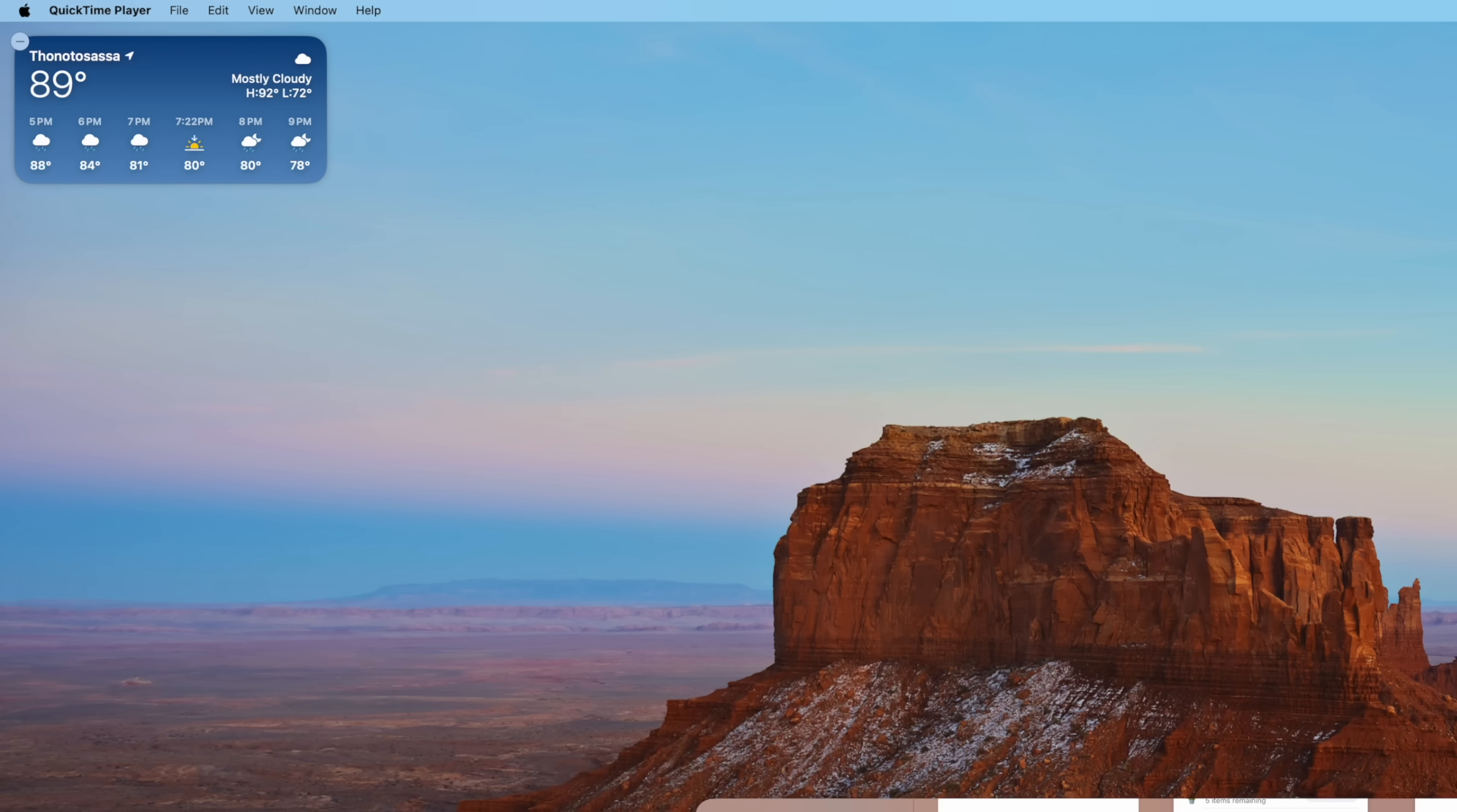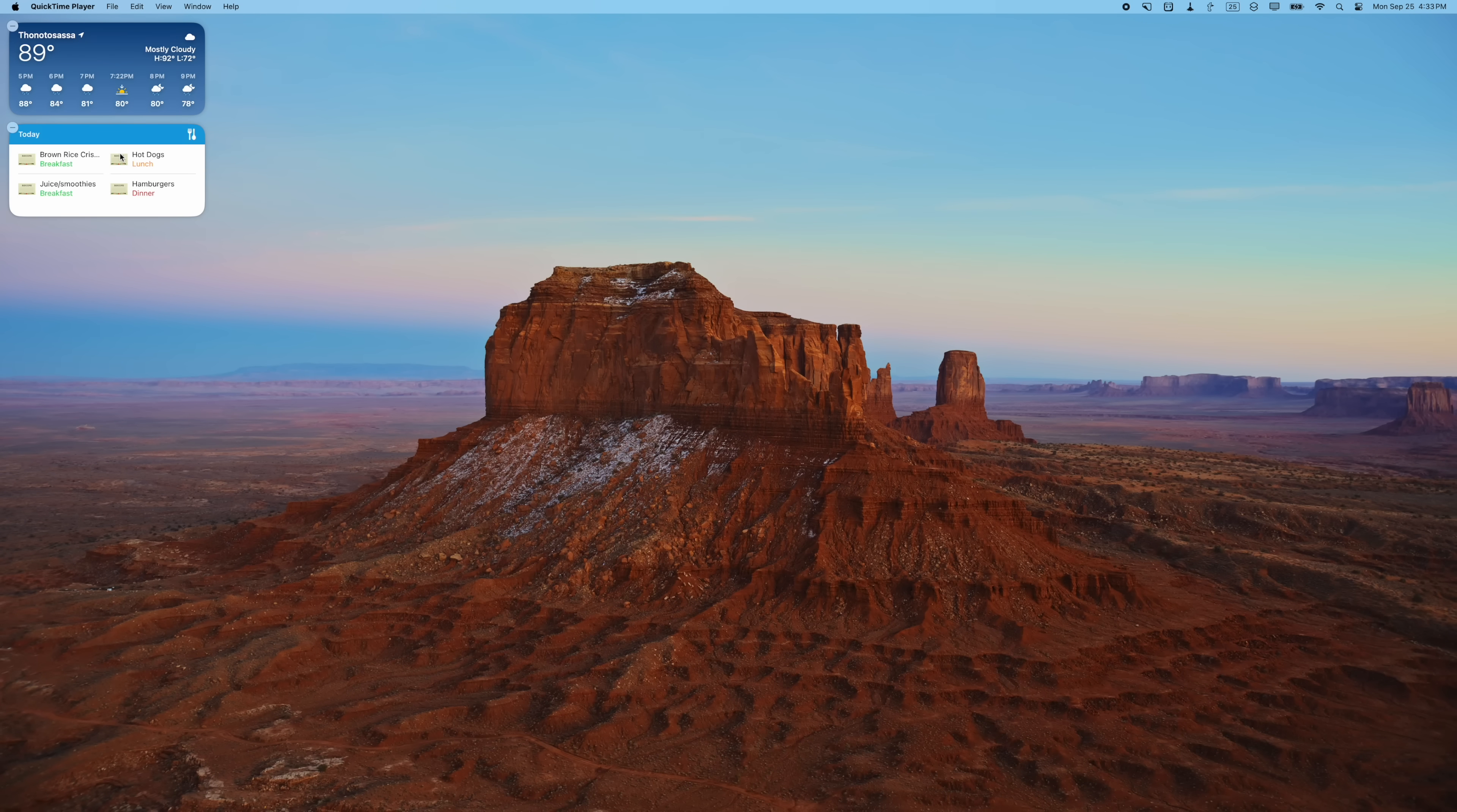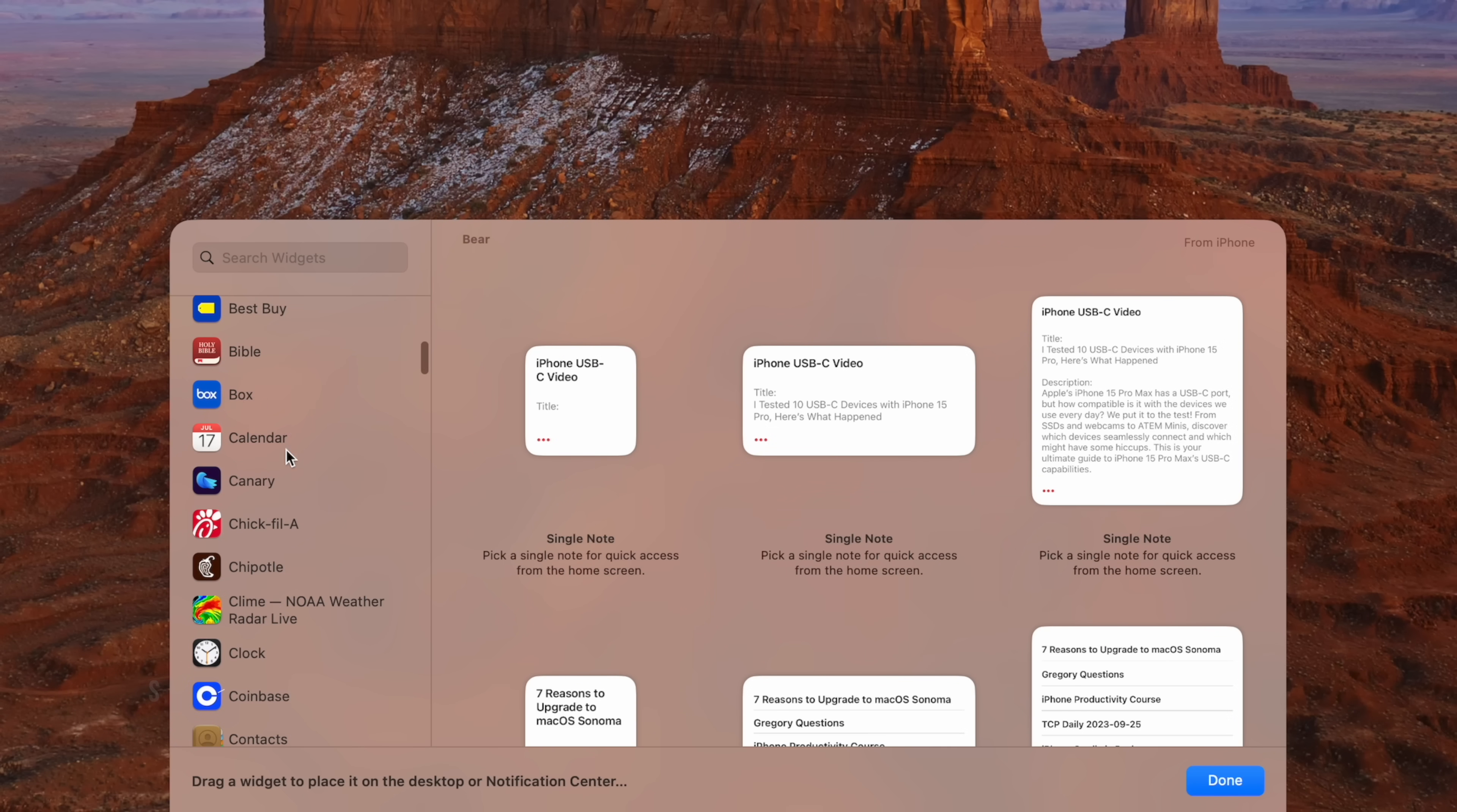One of my favorite apps is AnyList for groceries, and they have widgets for all the platforms. You can see your grocery list or the meal plan for the evening, so I'm going to put that up there. I can see batteries for my attached devices. Byline Notes has some great widgets. You can of course put your calendar.